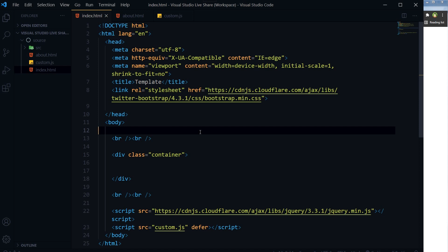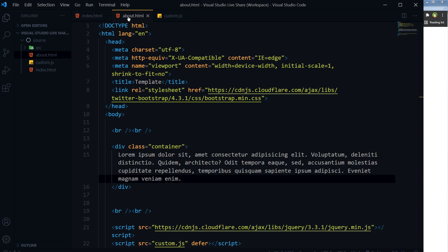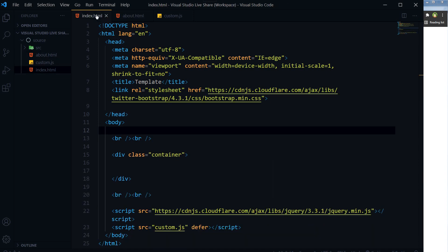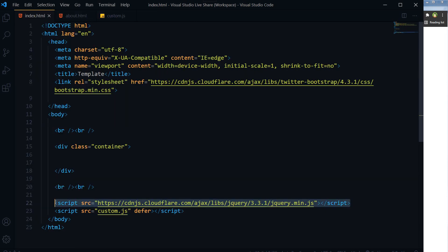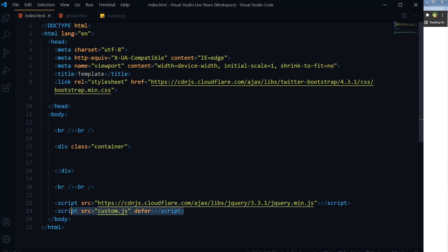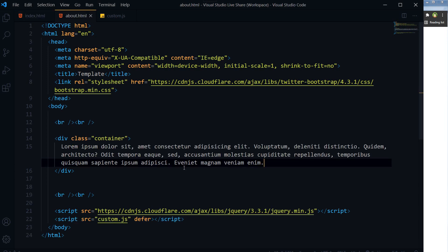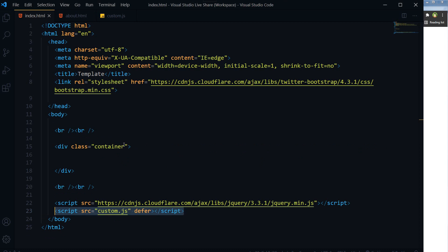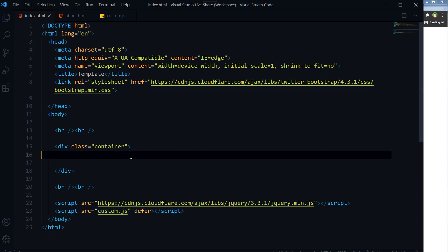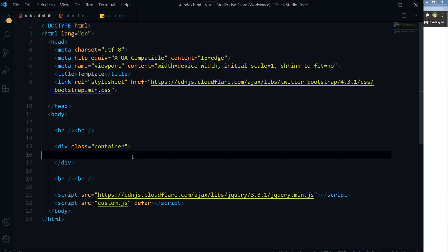I will elaborate this with an example. I have two pages here: index and about. I have jQuery linked with it and then custom.js in both pages. I will use owl carousel on one page.